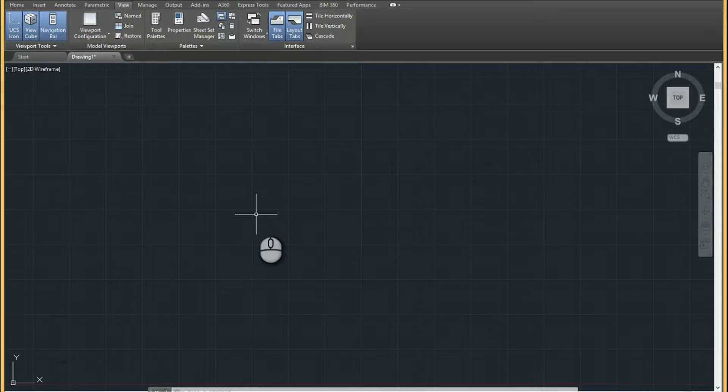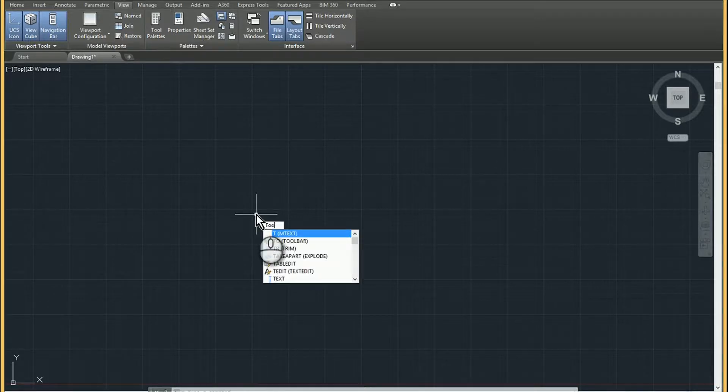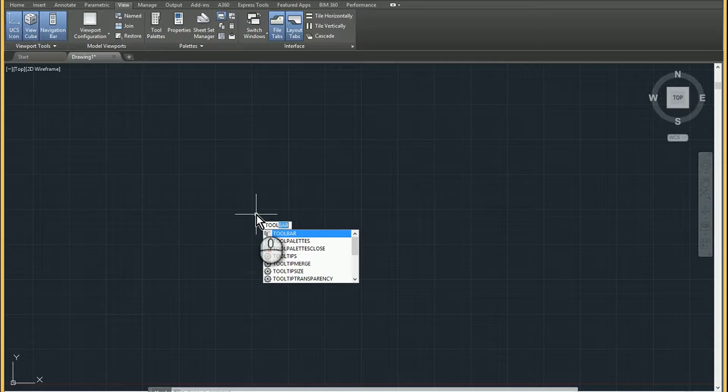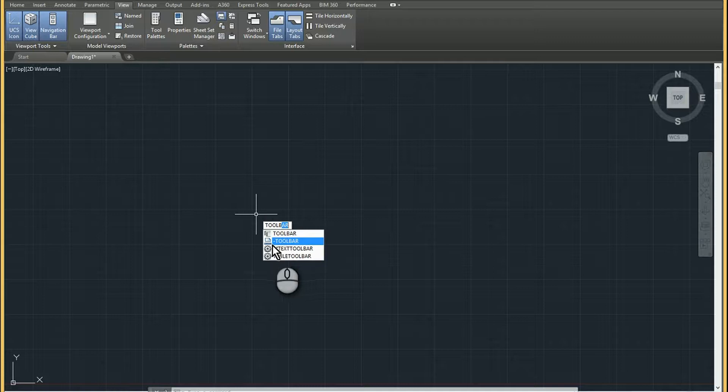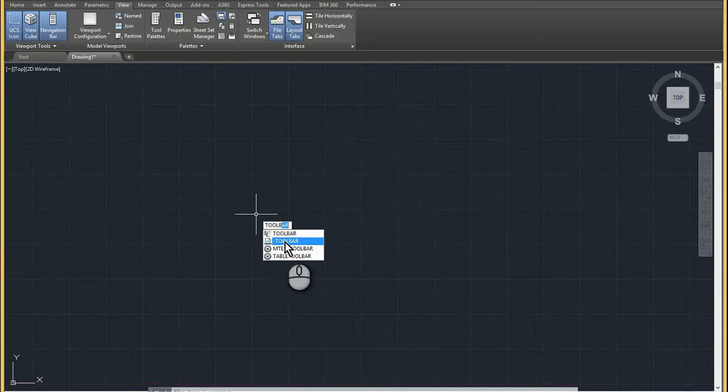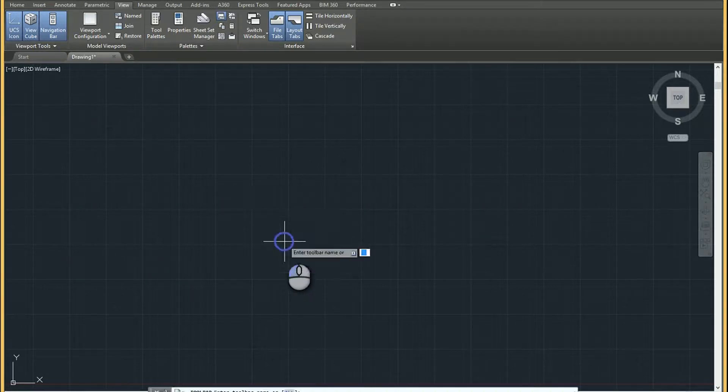So in order to get this to work, you're going to use the command line and type in toolbar, so I usually do toolB, but instead of this first option, you're actually going to want to use this toolbar. It looks like a little ruler underneath it, and if you click on that...